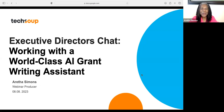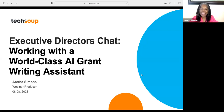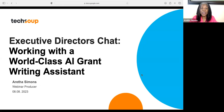Well, hello, everyone. Welcome to Executive Directors Chat. Today, our topic is working with a world-class AI, which we know is Artificial Intelligence Grant Writing Assistant.